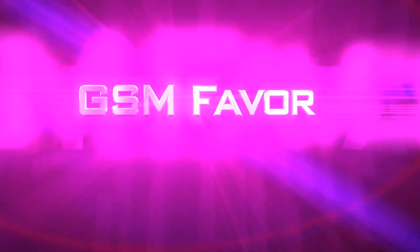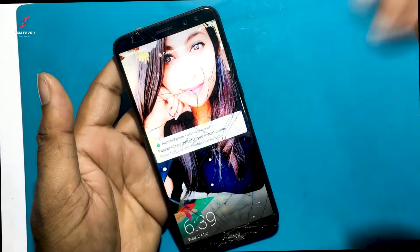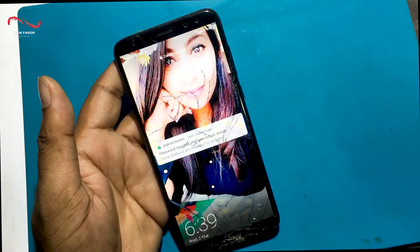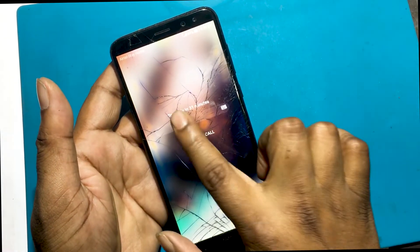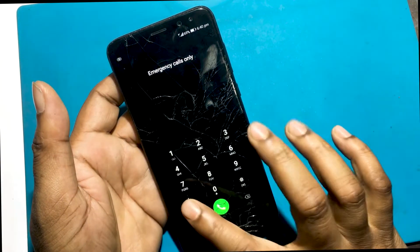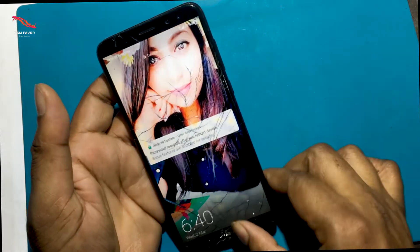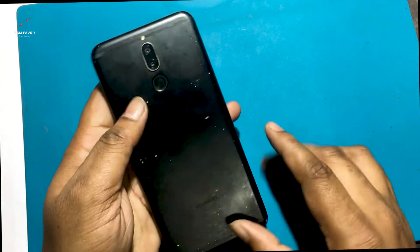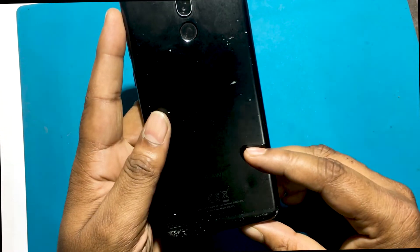Welcome to GSM Favor YouTube channel. This is my Huawei Mate 10 Lite model Android smartphone. Unfortunately, I forgot my phone lock screen password, which is why I can't use this phone. I will now unlock the phone via hard reset.